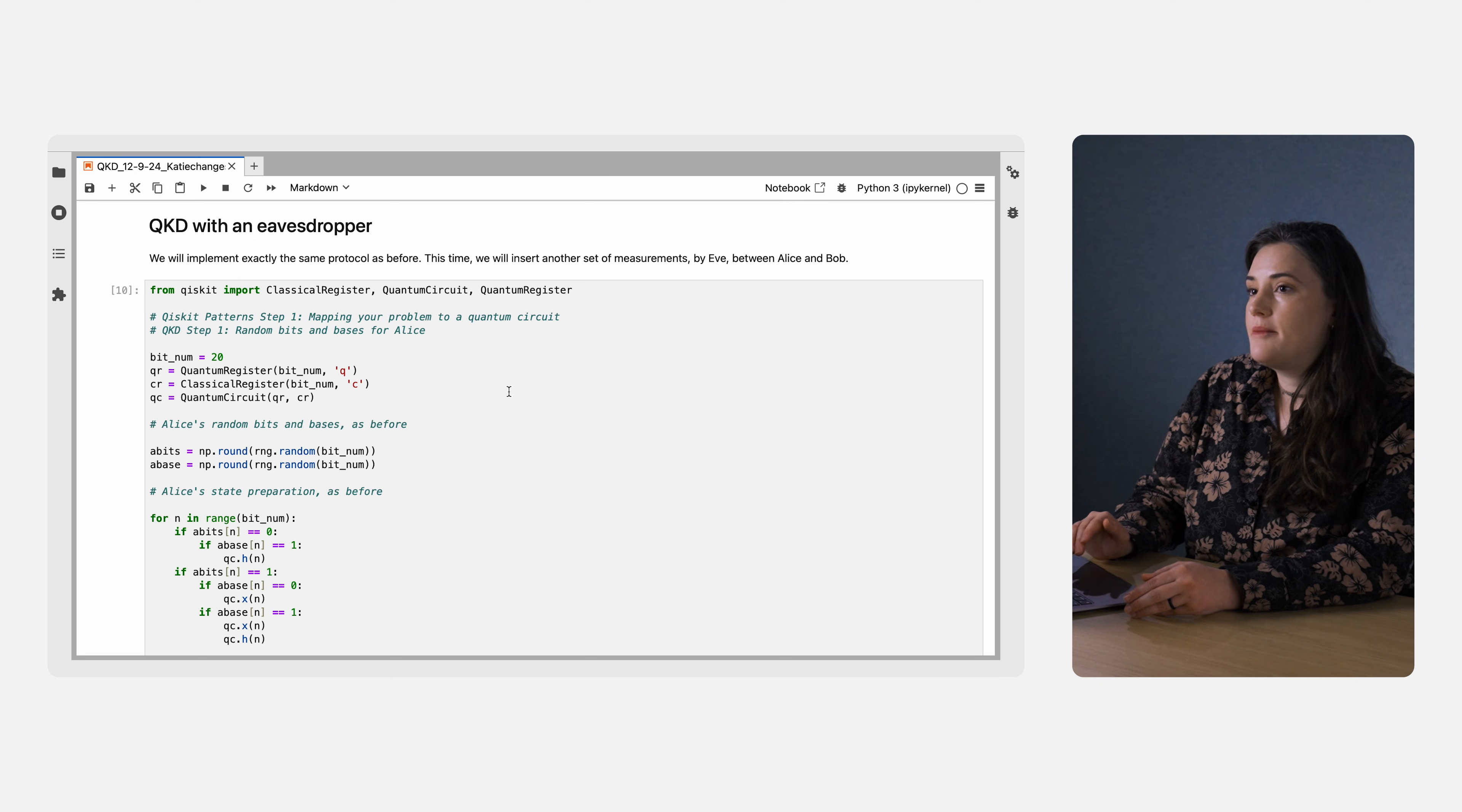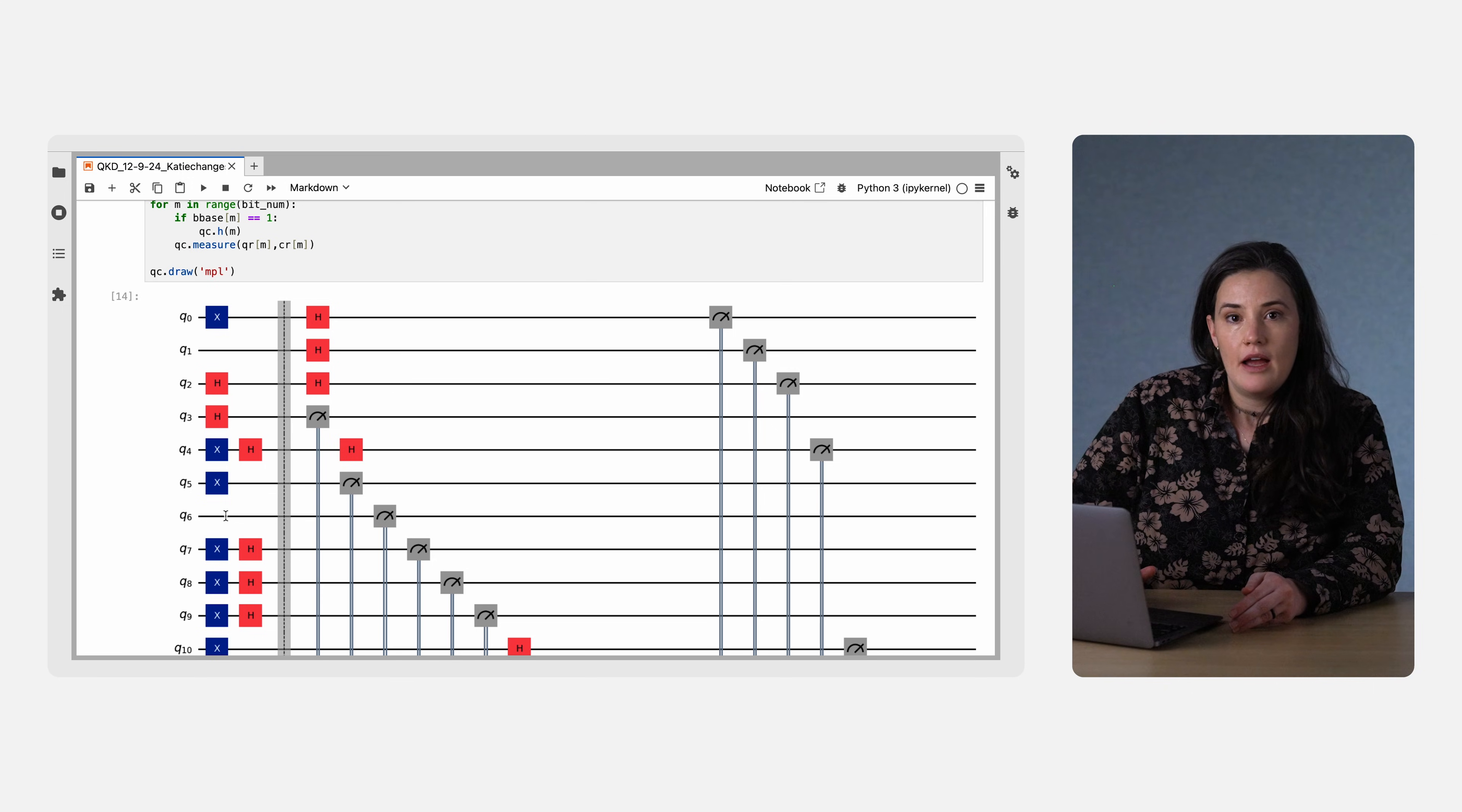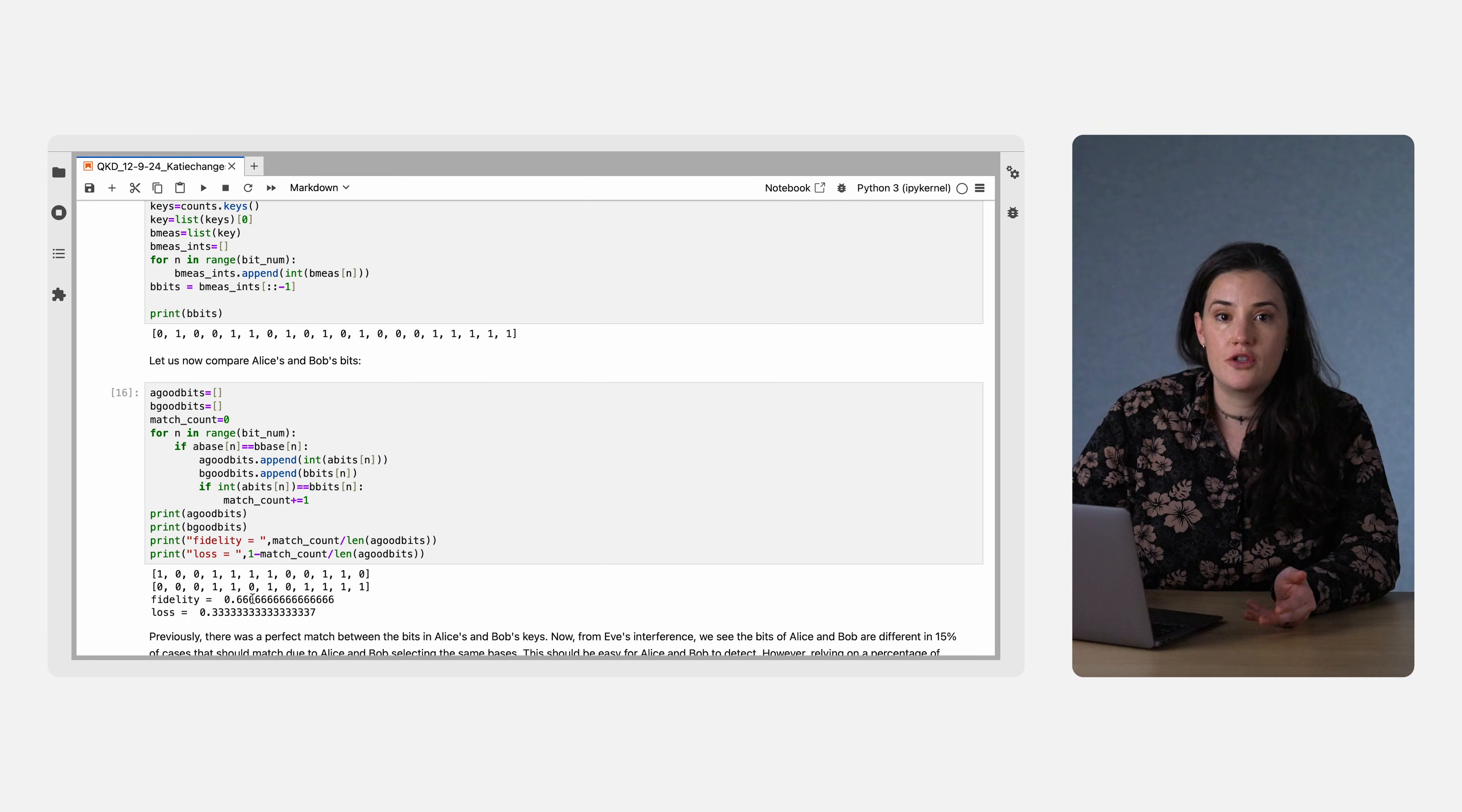Now, let's see what happens if Eve intercepts the qubits. Now, we have two circuits. The first shows Alice's preparation and Eve's interception and measurement. The next shows Eve's preparation of the spoof qubits and Bob's measurement. We can run these circuits as before, then see what Alice and Bob would get when they compare their bit strings. This time, they get a fidelity of 0.6 repeating. This is way lower than can be explained by noise on the quantum computer, so they conclude that Eve was eavesdropping.